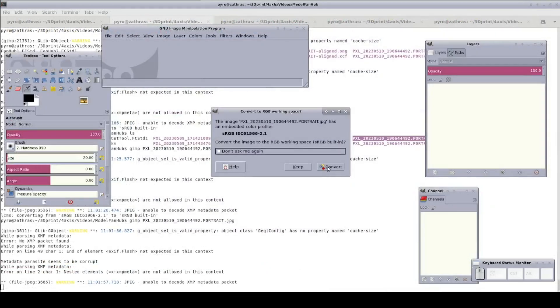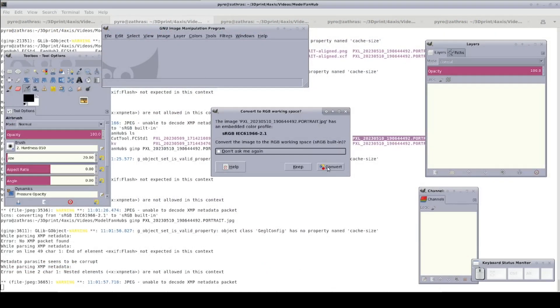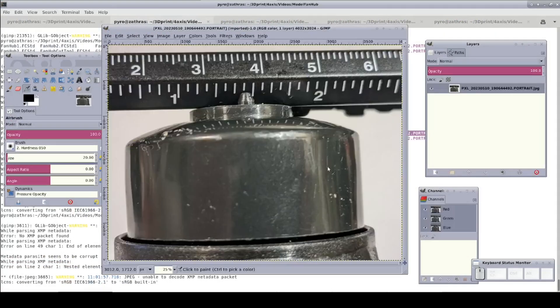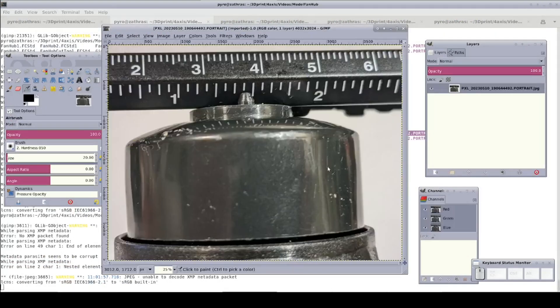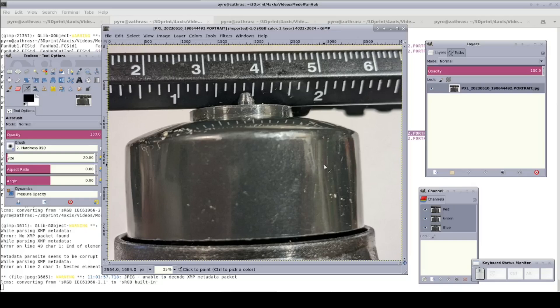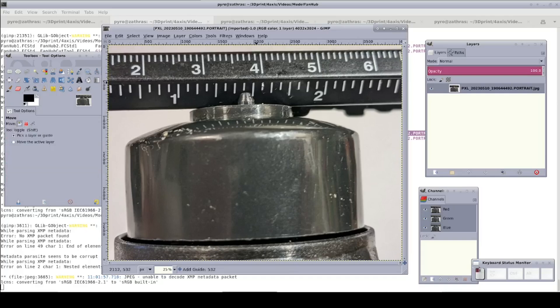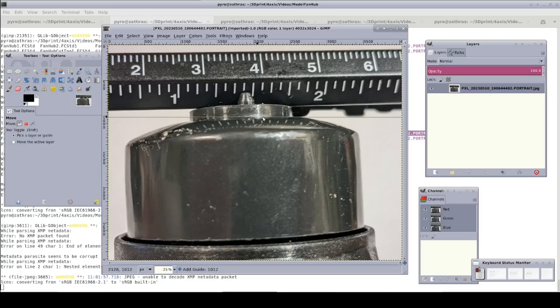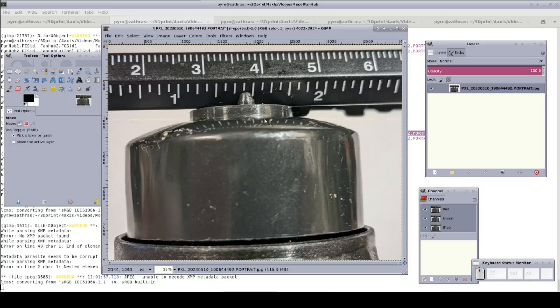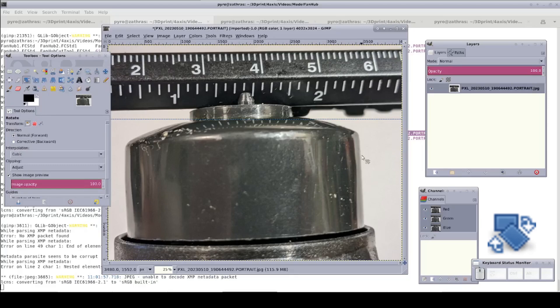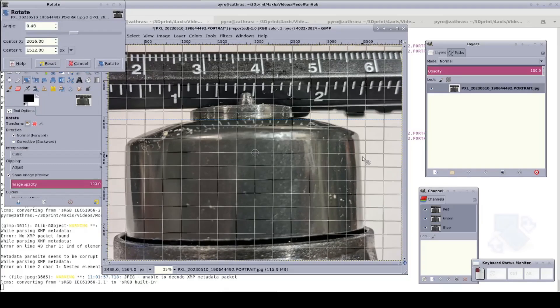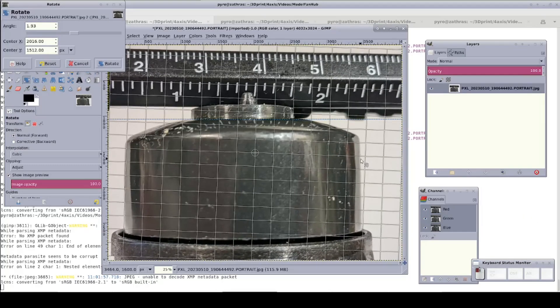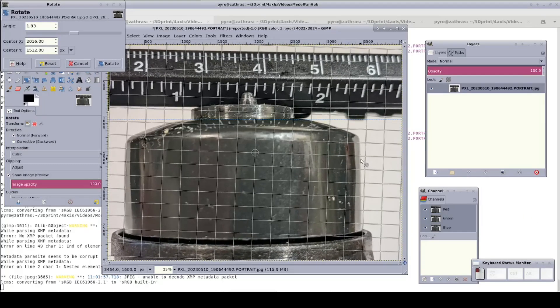If GIMP asks you about converting the color space when you load the image, say convert. Looking at my picture, I can see everything was tilted a bit. That's not too surprising since I did it with a handheld camera. I'll just drag a guideline down and position it along the bottom of the mounting ring at the center. Now select the rotation tool and rotate the image until the entire bottom of the ring lines up on the guideline.